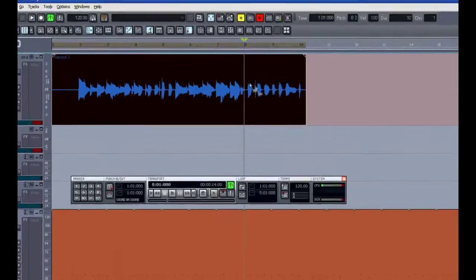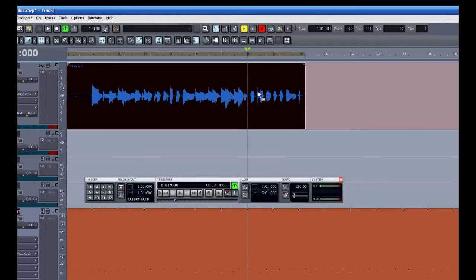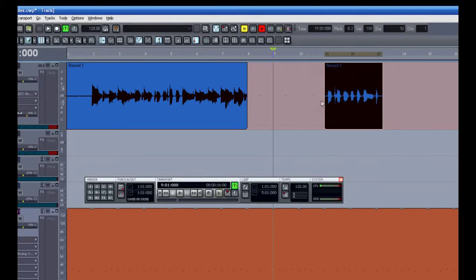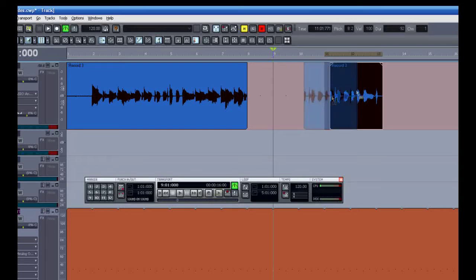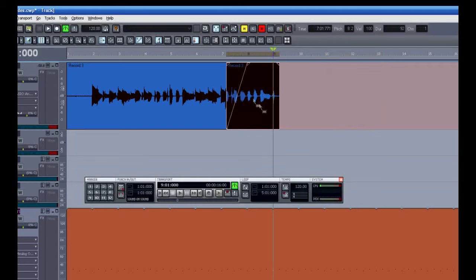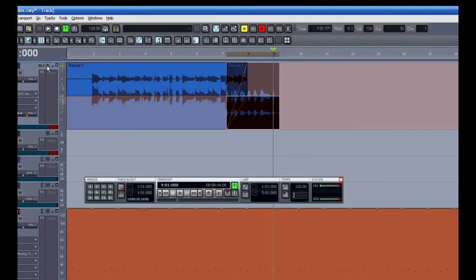I'll highlight this audio clip and press S on my keyboard to split it. I'll slide this piece over here. Now notice when I overlap it, it automatically crossfaded that.